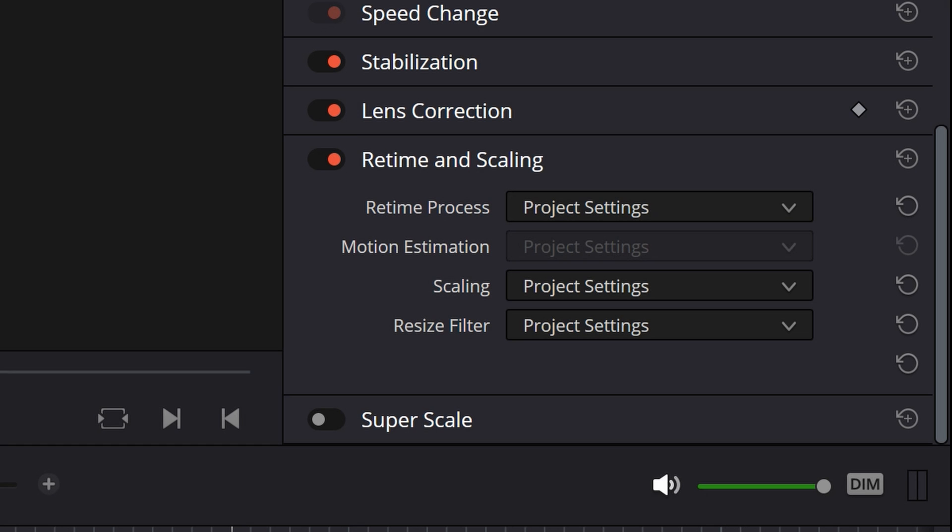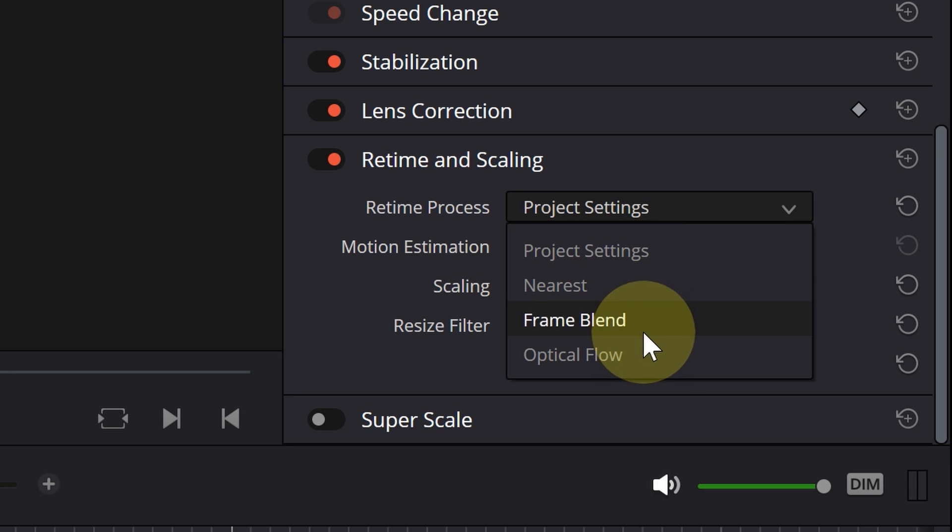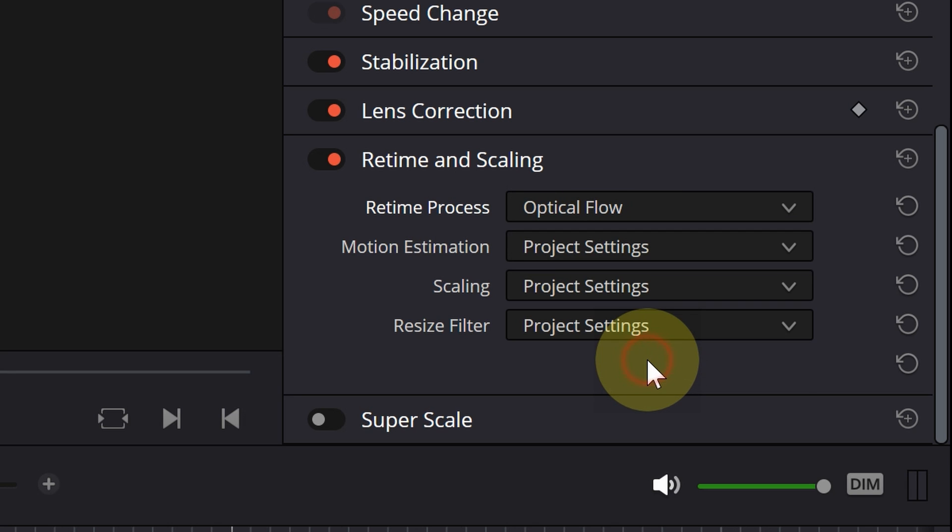The second option is motion estimation, that will only be applied if the retime process is set to optical flow. The motion estimation includes options that can sometimes improve small tears or stretching caused by optical flow.